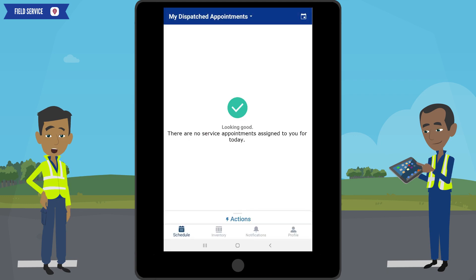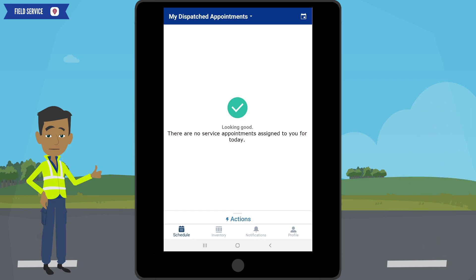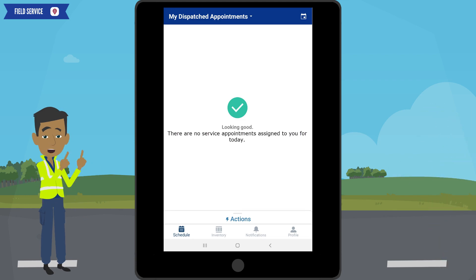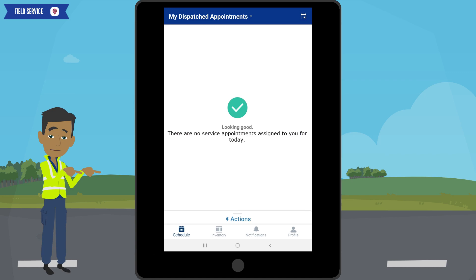Great, you are now ready to start receiving service appointments. Before we go any further, let's look at this home screen.